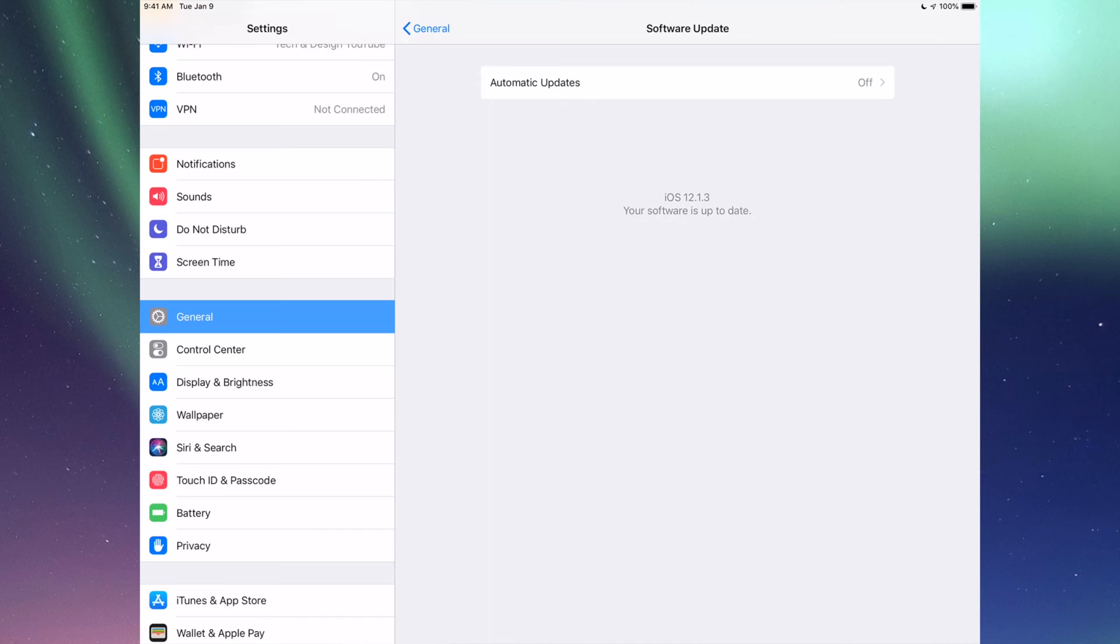If you tap on Software Update you'll see if you have the latest iOS. Maybe you're in iOS 10 and right now is the time to update to iOS 12, so that way after you update your iOS you're able to update your apps.